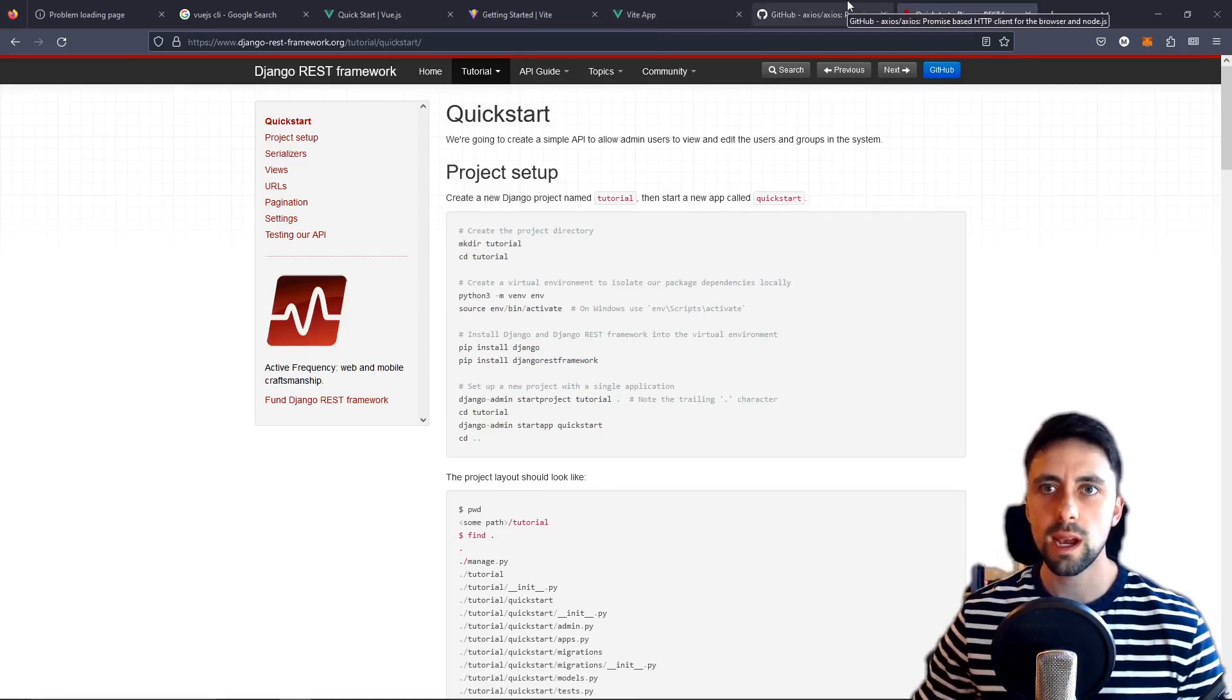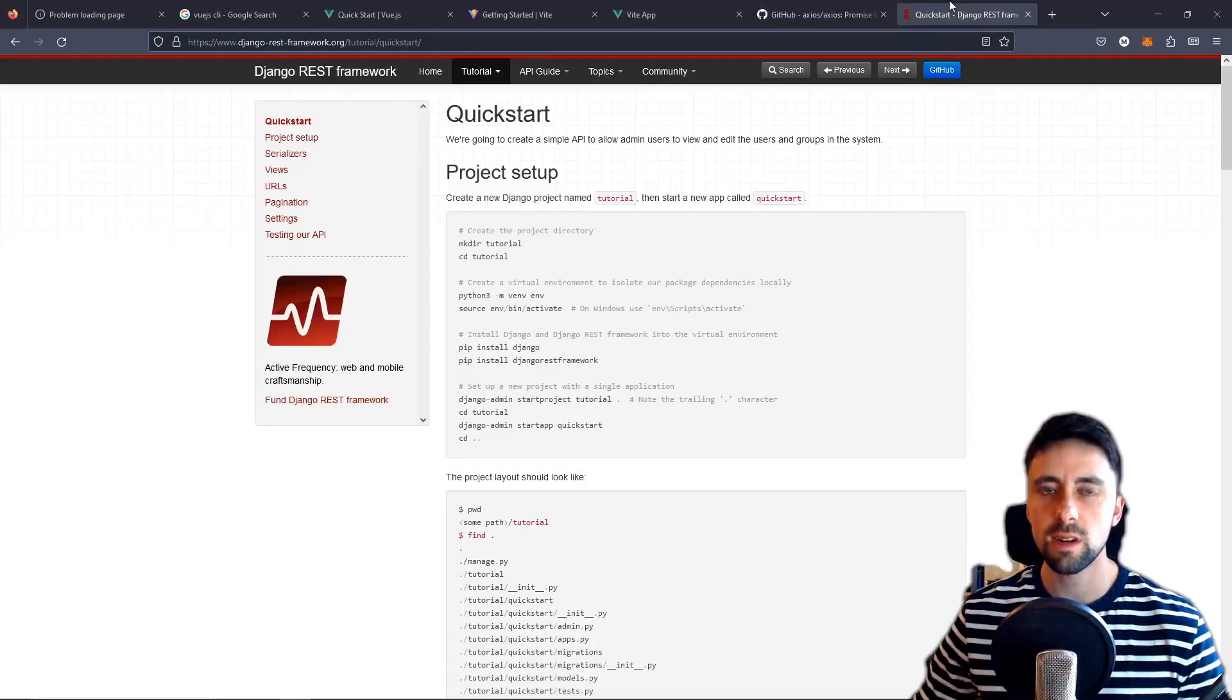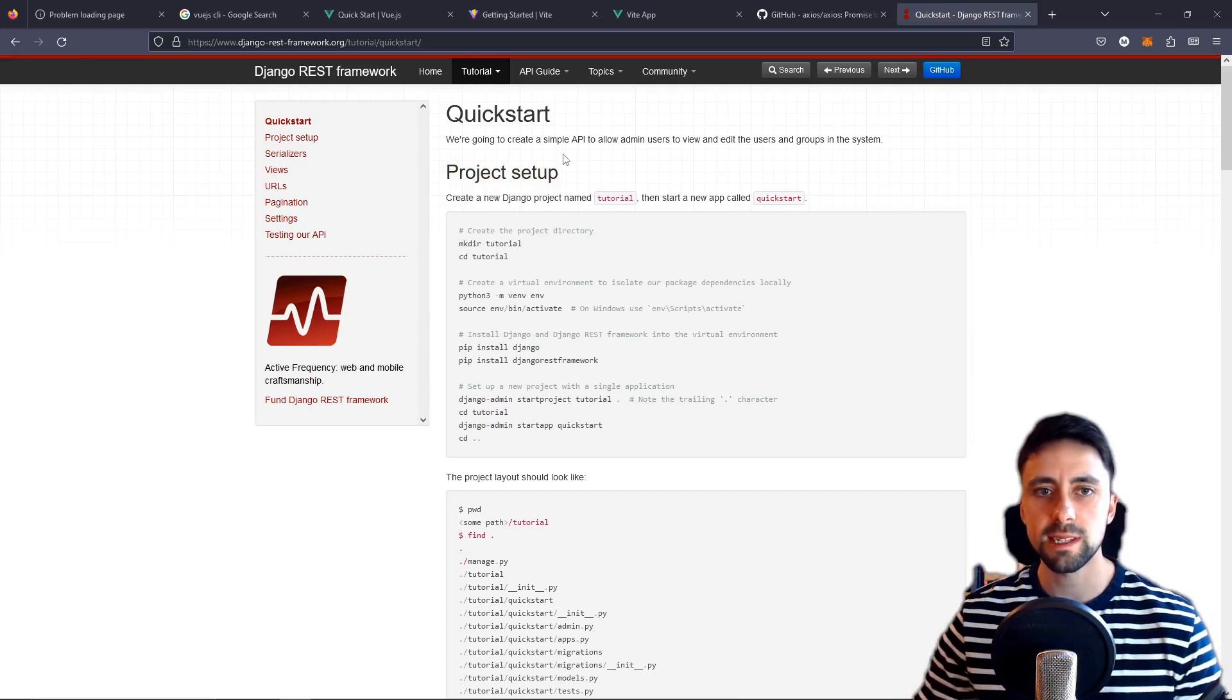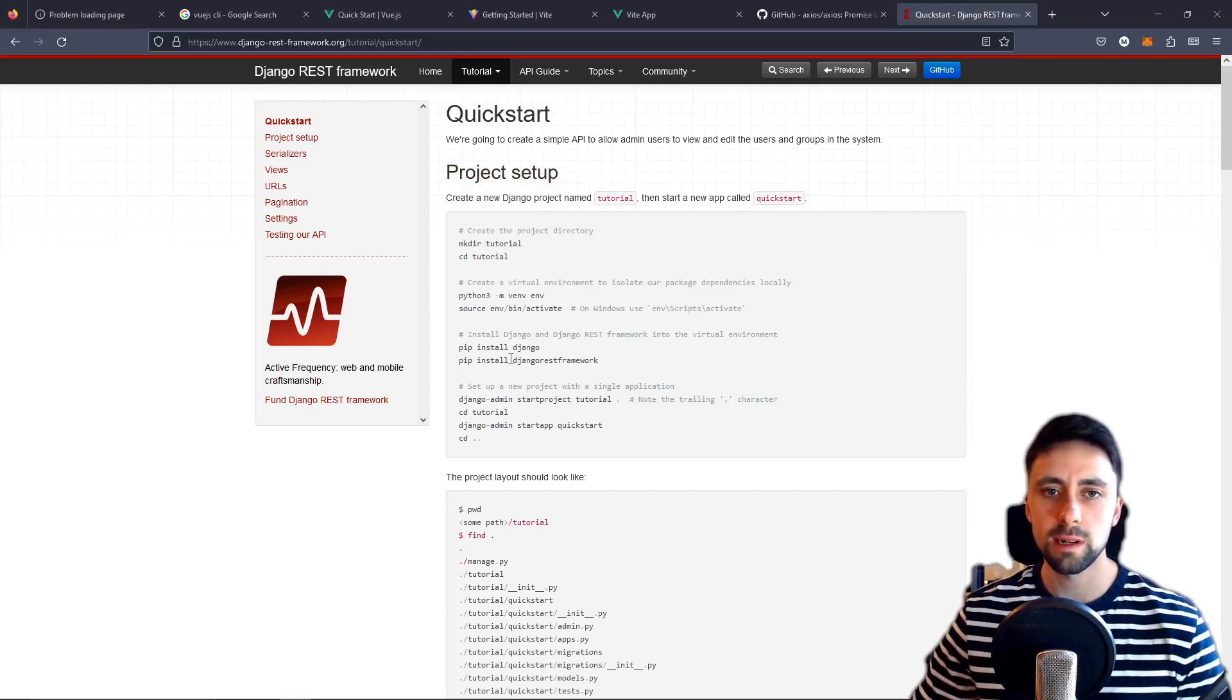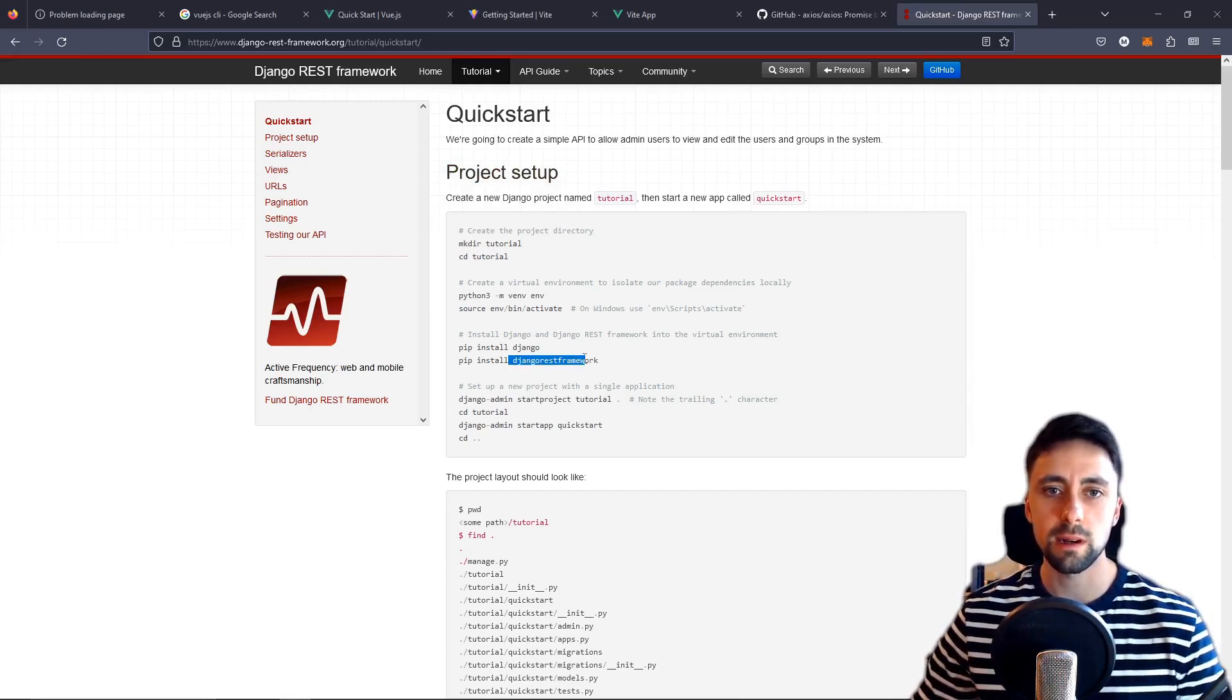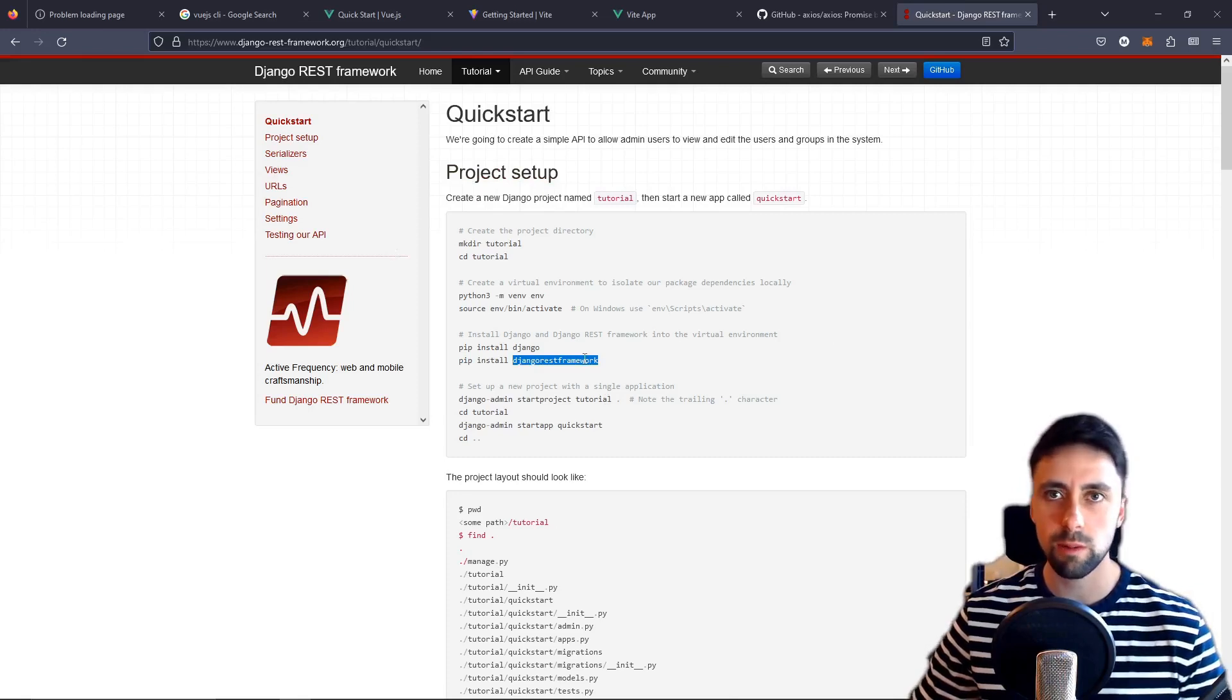Lovely. We've got our front end setup using Vue.js and Vite. We've installed Axios, which is a client that will allow us to interact with our back end and now we just need to set up the back end. By which I mean a way for us to create an API and we're going to be using Django REST framework for that.